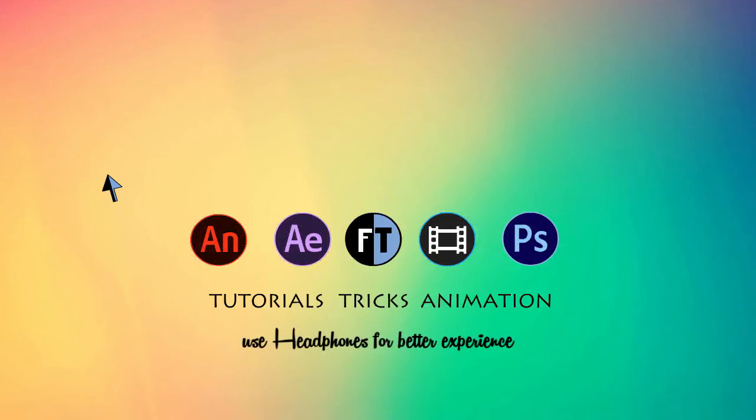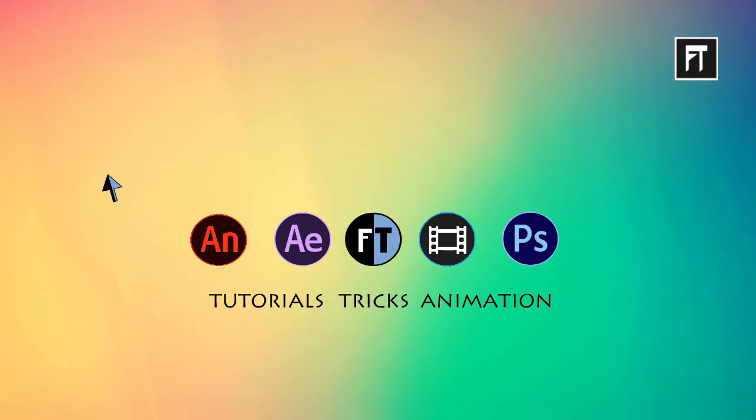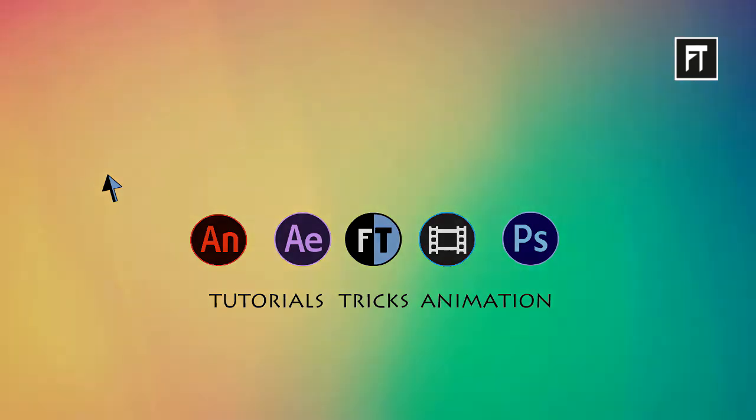Hey, welcome to another After Effects tutorial. If you haven't subscribed yet, press that red button to stay updated. Today we are going to create an awesome lower third animation with logo. Let's have a look.